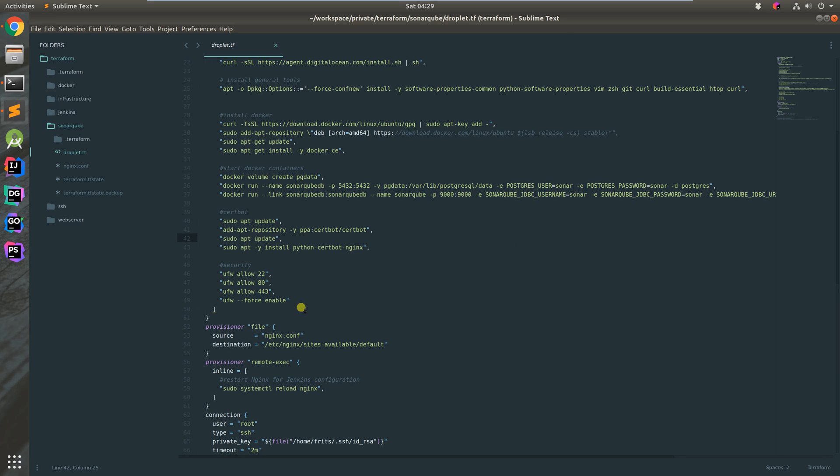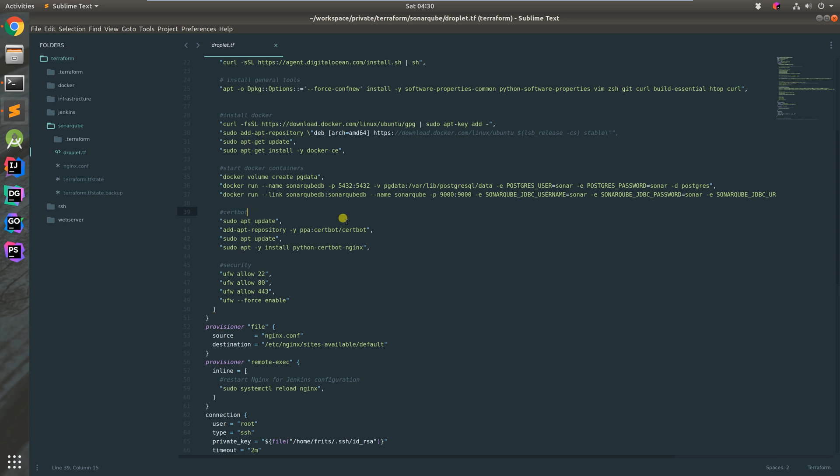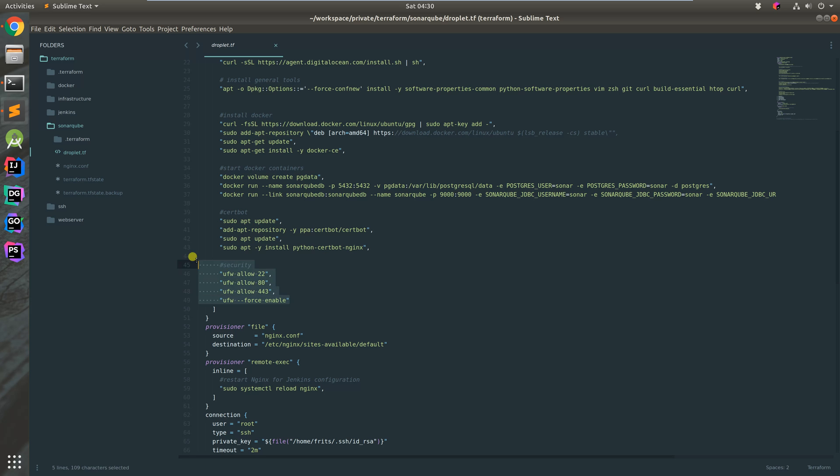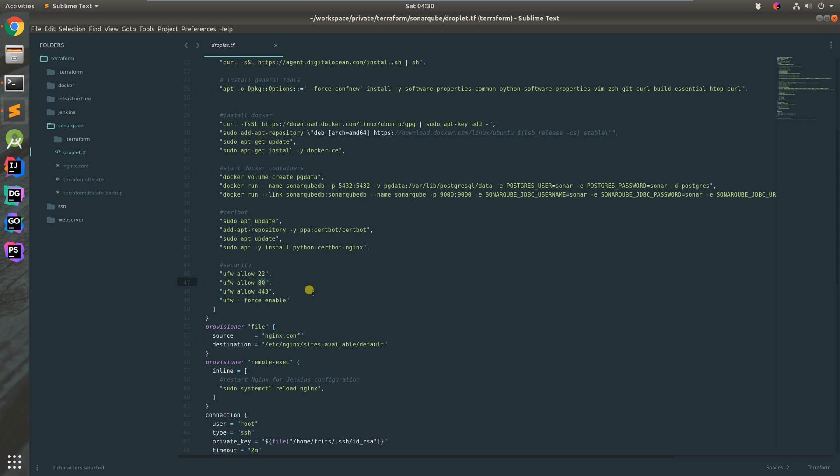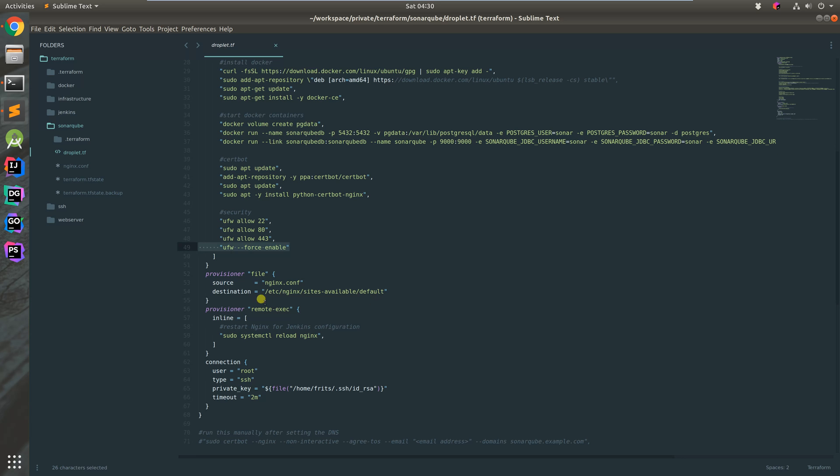Certbot does DNS checks to make sure the command is running off the server it says it's running off of. For security, we allow port 22 for SSH access using keys not passwords, port 80 for HTTP, port 443 for HTTPS, and then turn on the firewall.